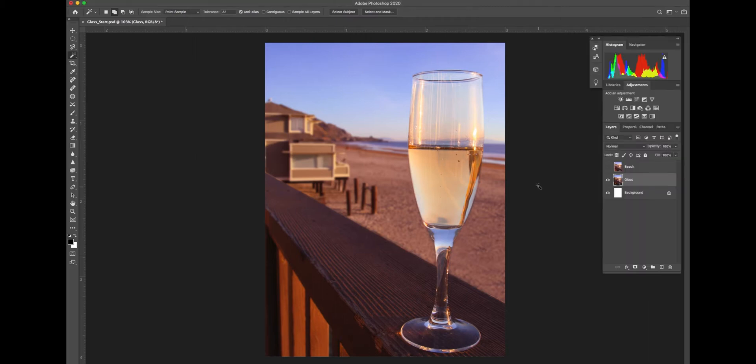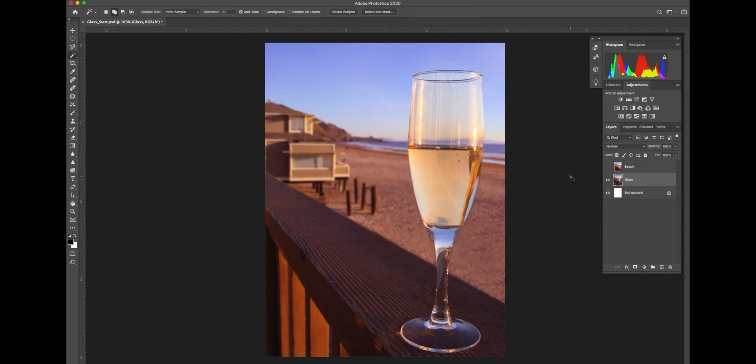So in this case, we have two layers. One layer is called glass and the other is called beach. Glass is the front of the image or the part of the image that's closest to the lens. You can see that the glass is in focus and the beach behind it is not in focus.